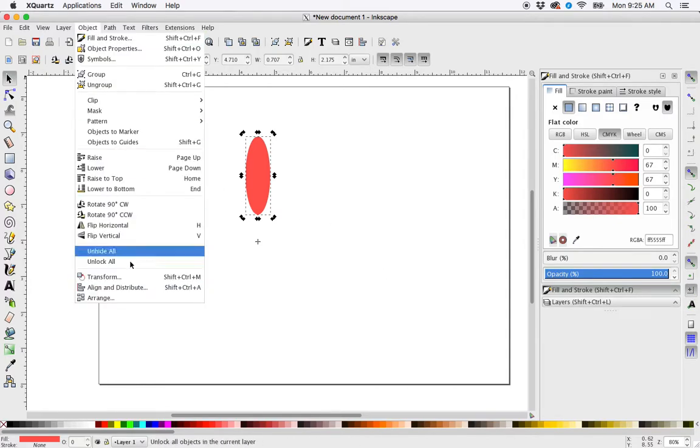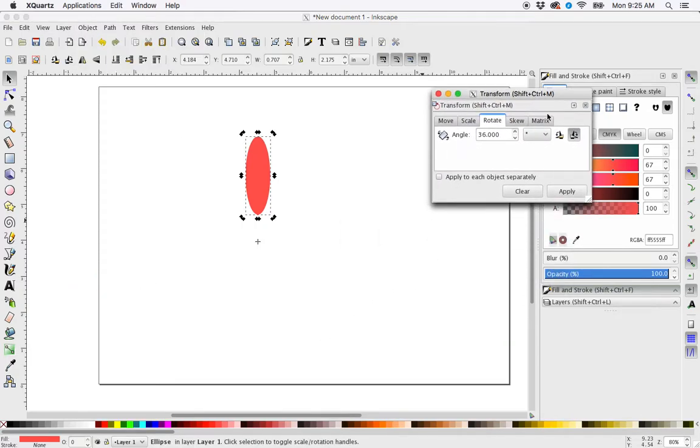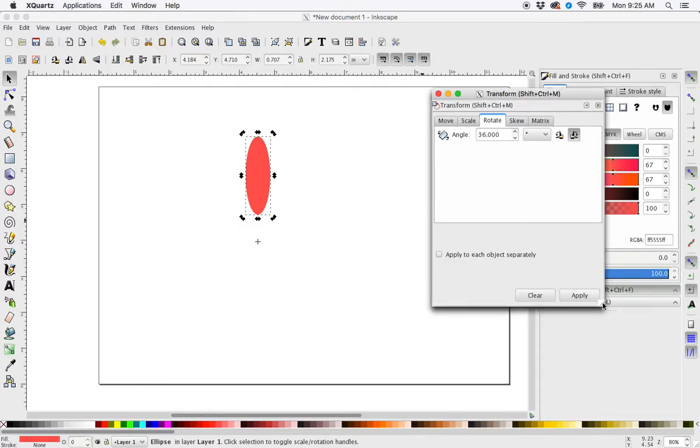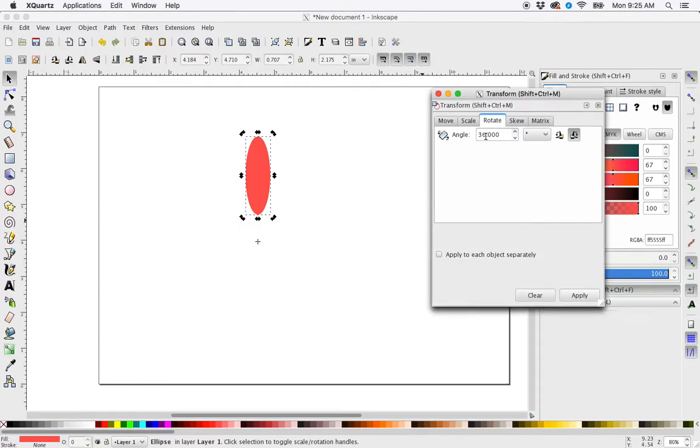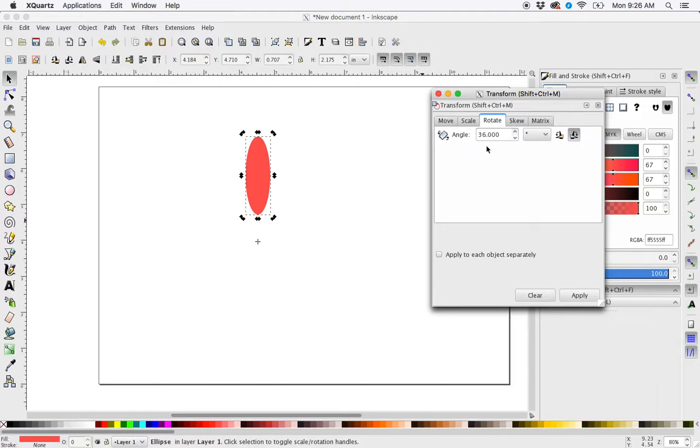Then I'll go up to Object > Transform, open my transformation panel, and here I can set the rotation. I want to set my rotation to an angle based on how many petals I want. So if I wanted 10 petals on this flower, I would set my rotation to 36 degrees, because 36 times 10 is 360. That's how we figure out the angle.